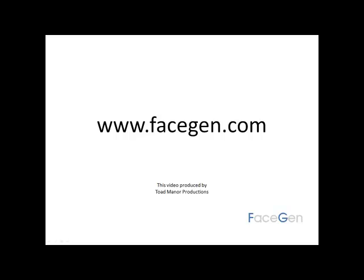Thanks for watching. For more information, please visit www.facegen.com.